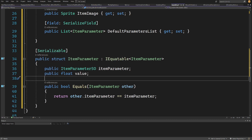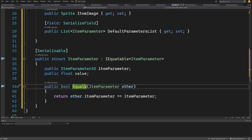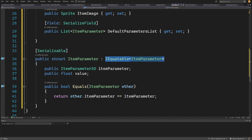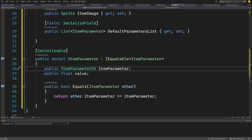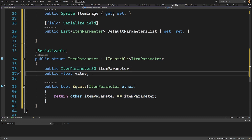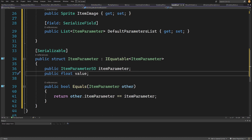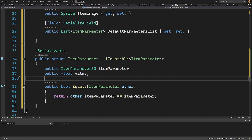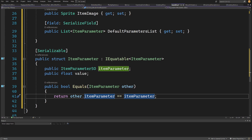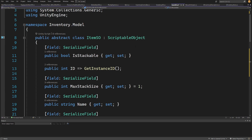The System namespace also contains the IEquatable interface, which allows us to implement an Equals operation used by lists and dictionaries to compare items. We implement IEquatable on our ItemParameter struct, with a public bool Equals that takes in another ItemParameter and checks if it refers to the same parameter. This allows us to have a list of default parameters inside our ItemSO.